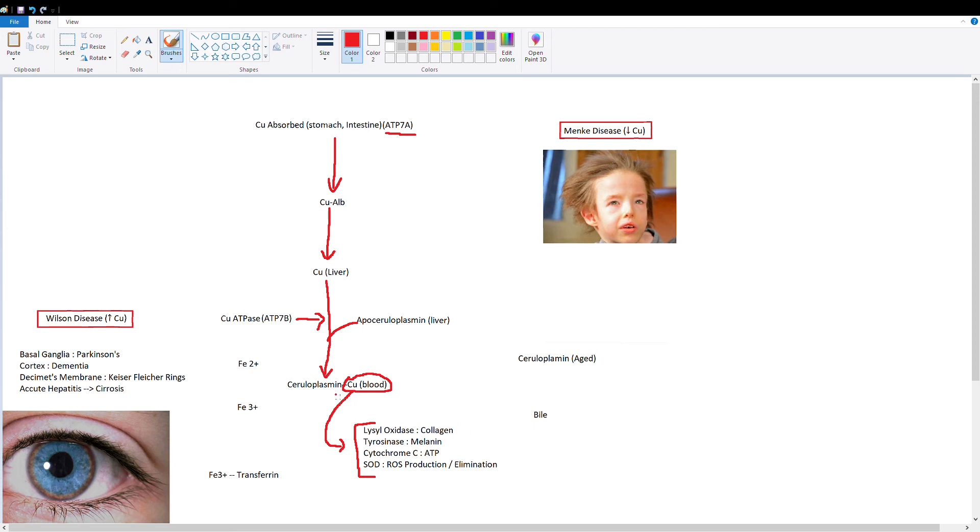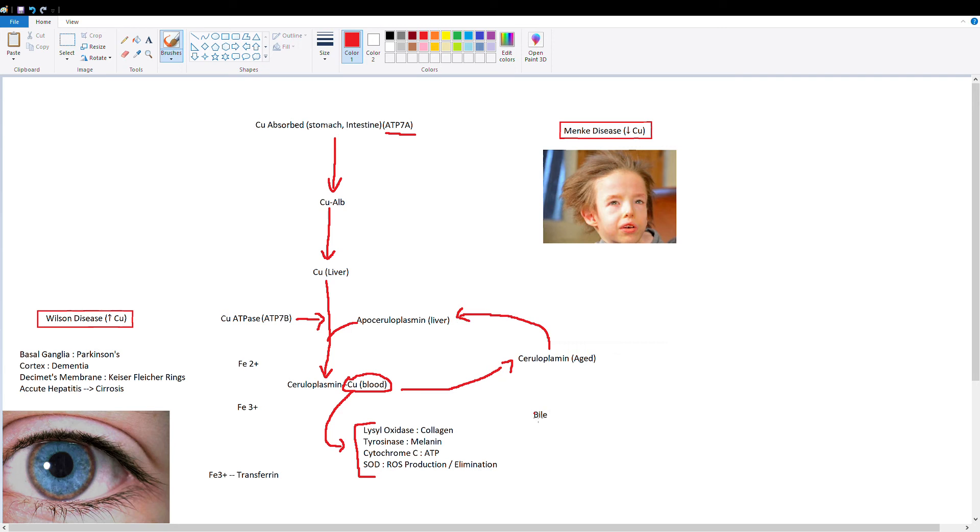Once this ceruloplasmin gives up its copper and all these enzymes use it, this ceruloplasmin is now called aged ceruloplasmin. It no longer contains copper and it's going to be returned to the liver to form apoceruloplasmin. What happens if you have too much copper? Well, this excess copper is going to return to the liver and be excreted as bile.